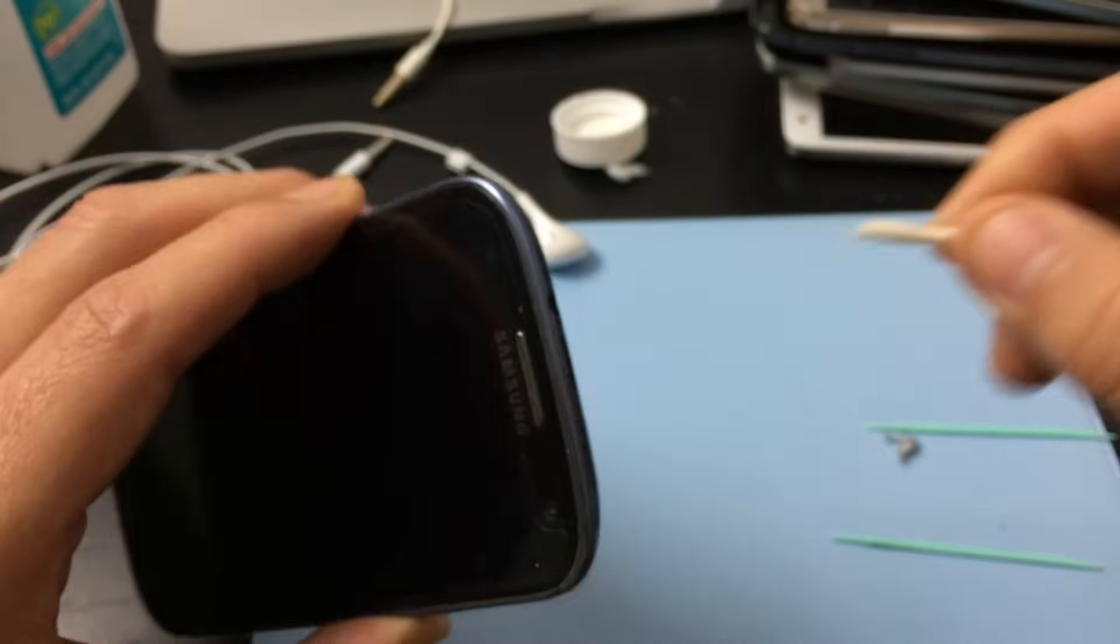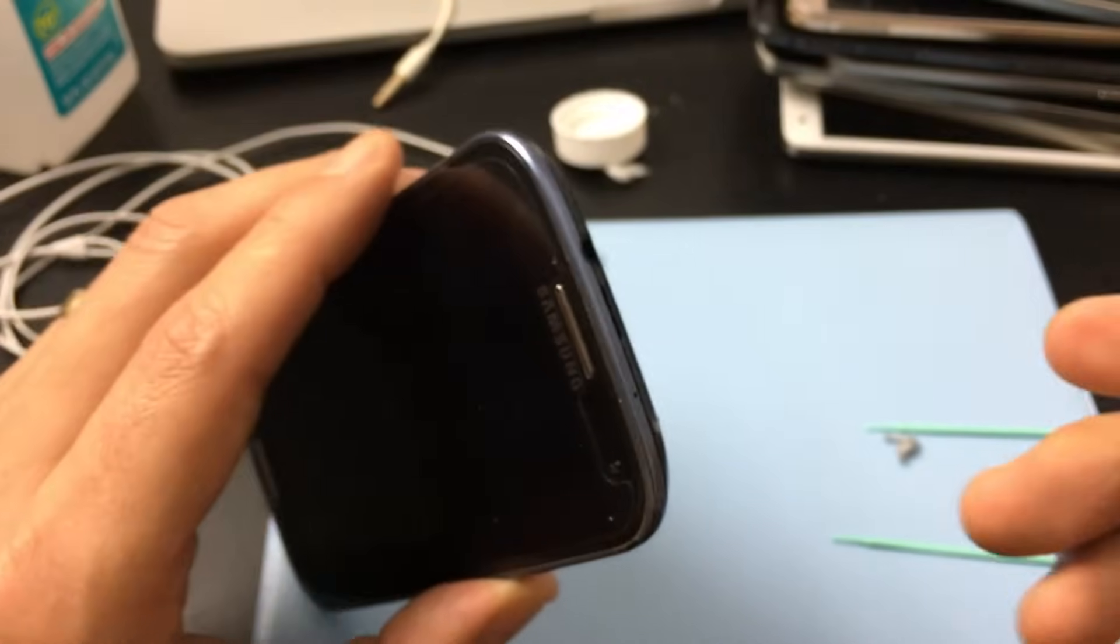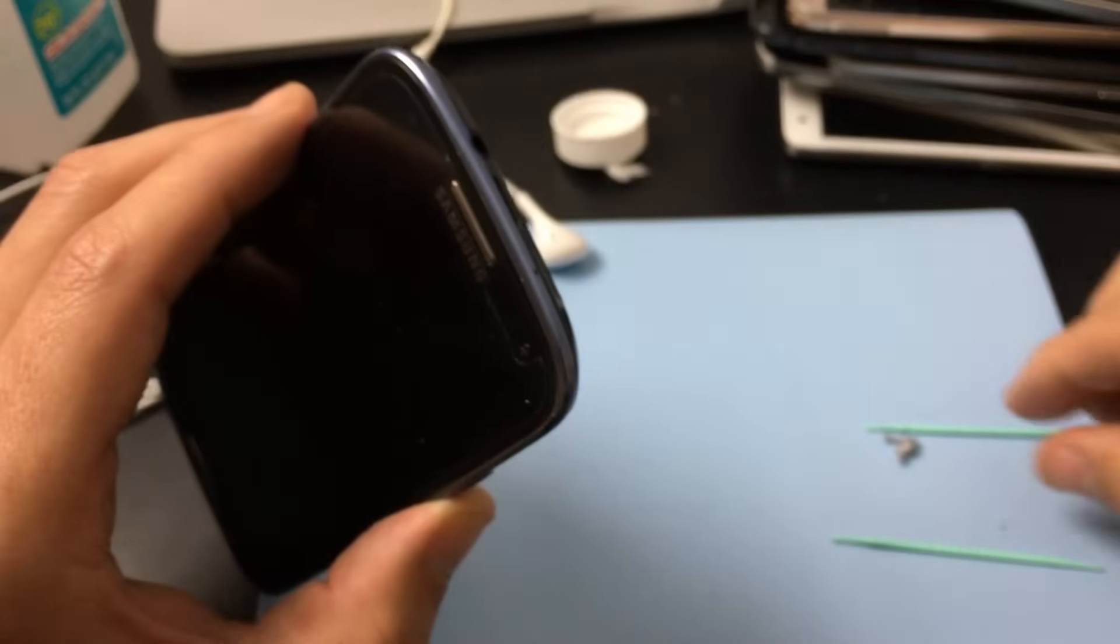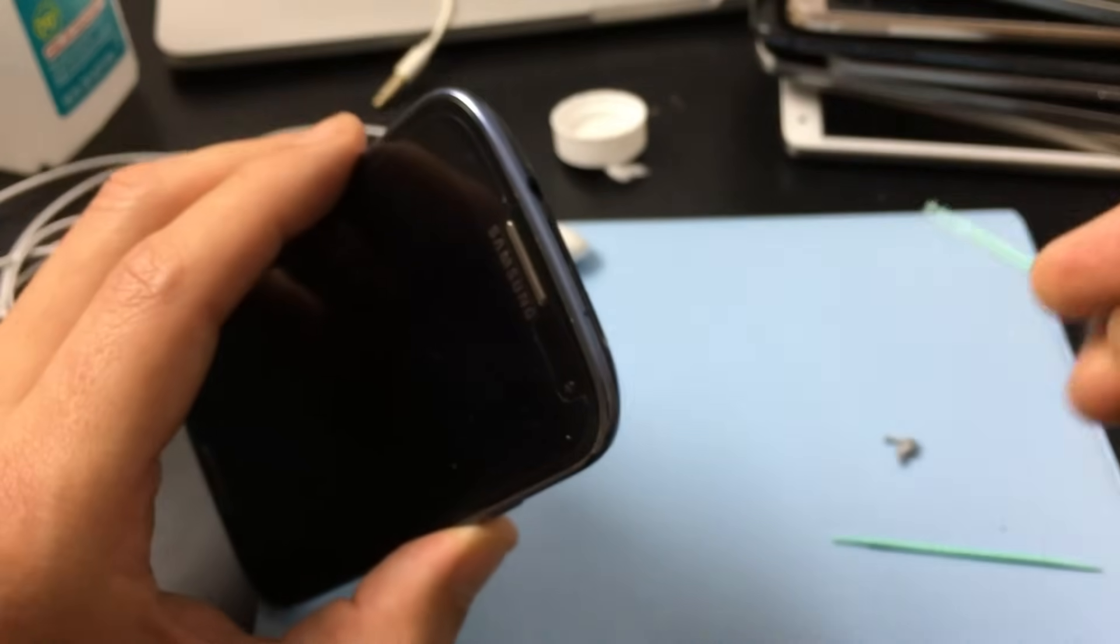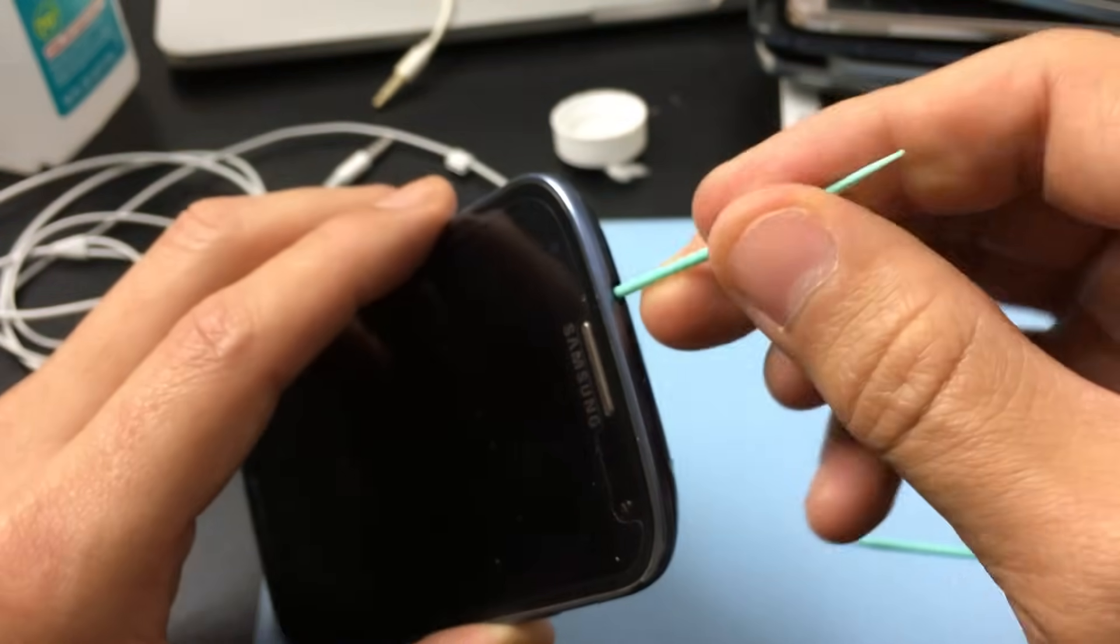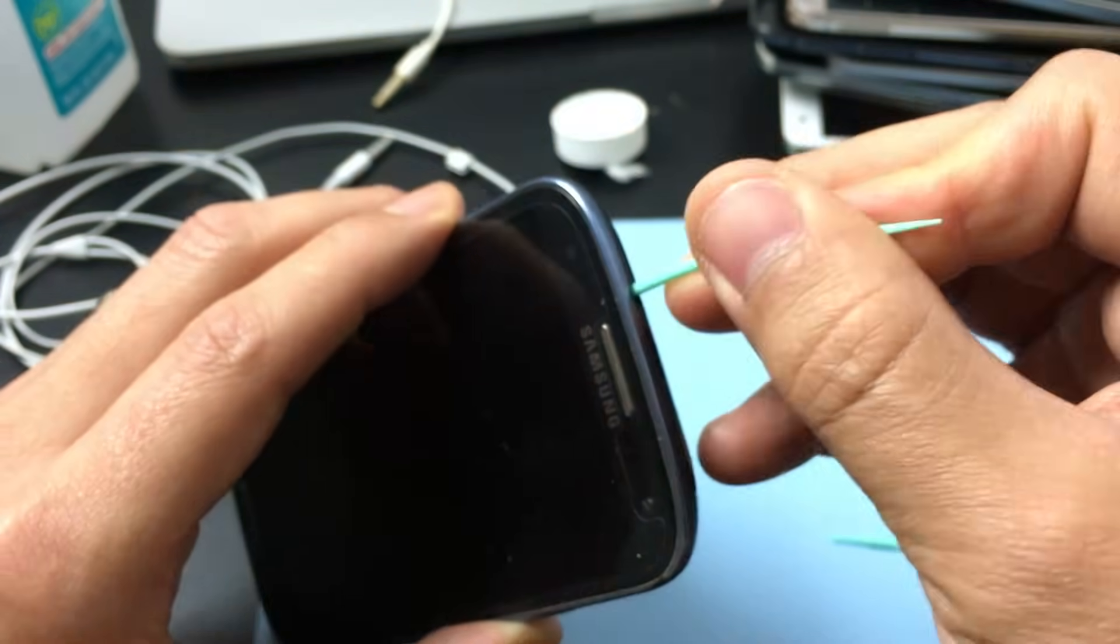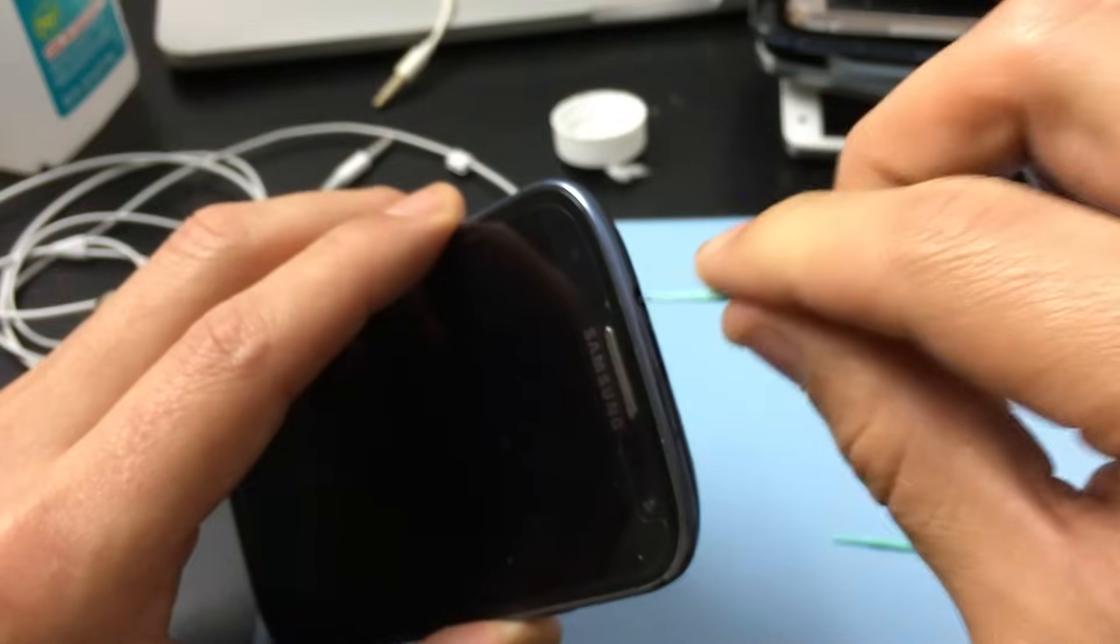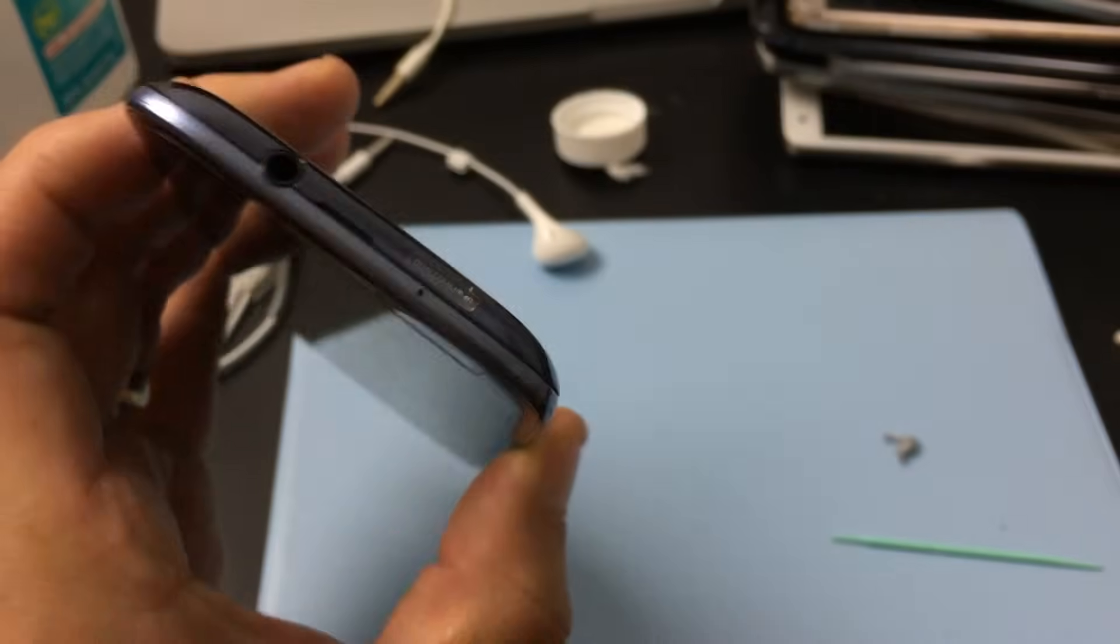Do that and then see if it works. If it doesn't, go ahead and grab your brush pick again and go in there. Also, every once in a while when you're doing this, you want to give it a nice blow.